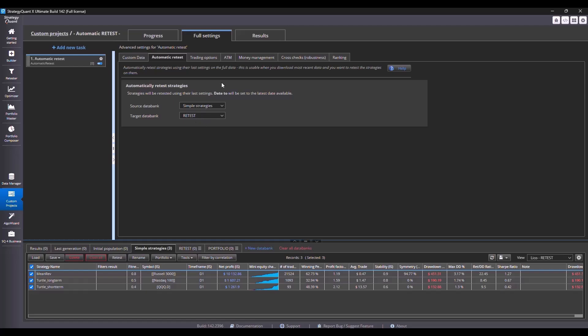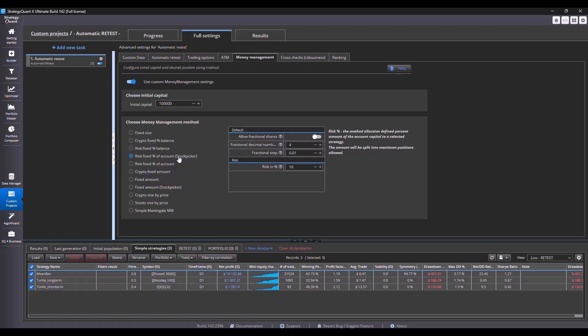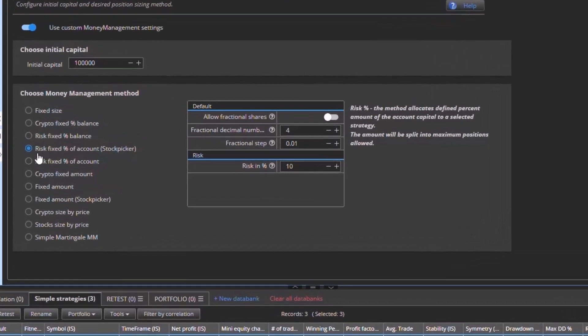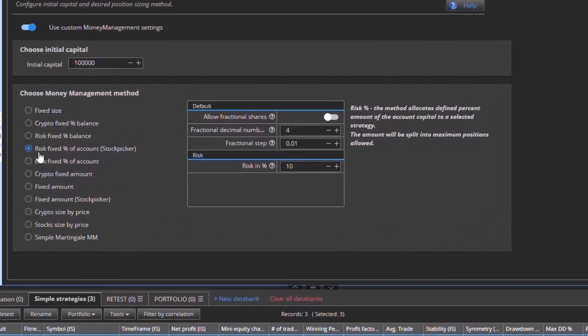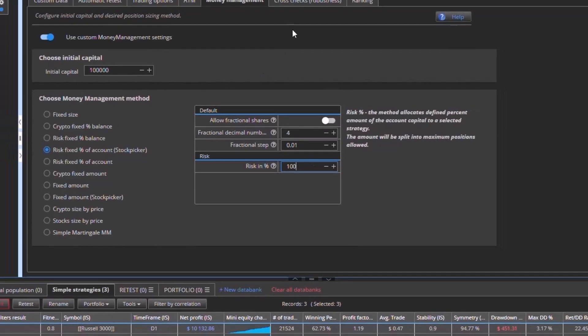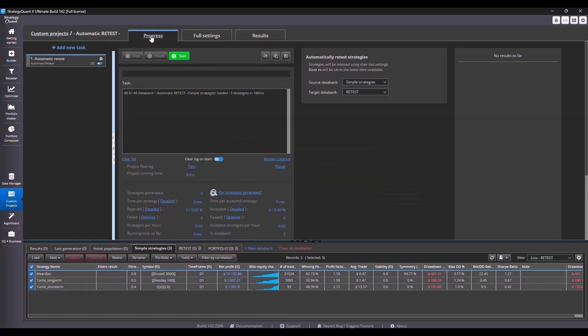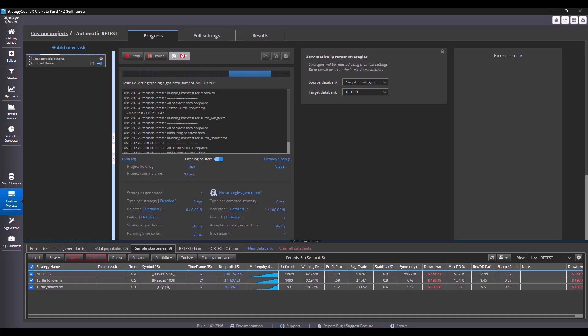I will leave everything as it is, except for money management. In money management, I set risk fixed percent of account stock picker to 100%. But everything else will remain the same in the other tabs and I simply run the backtest.